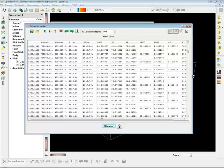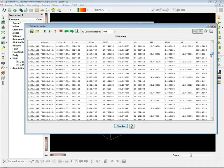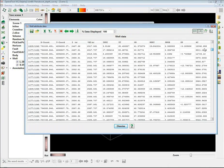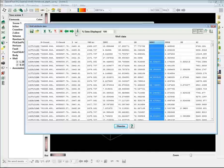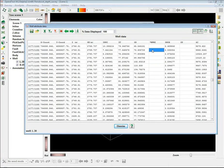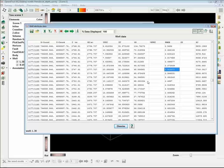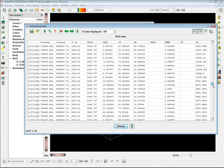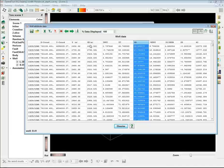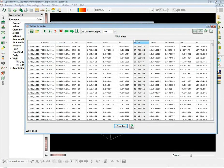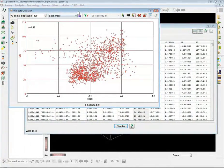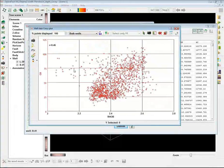Here you see the extracted dataset of logs — several logs are extracted. At some points values may be missing or go wrong, but you can correct them. You can click on any row and see at the bottom the well ID and identify where data is missing. I want to plot two log properties: density on the X-axis and gamma ray on the Y-axis. I select these two columns, which get a prefix X and Y, and cross-plot them. This is the cross-plot of density versus gamma ray.